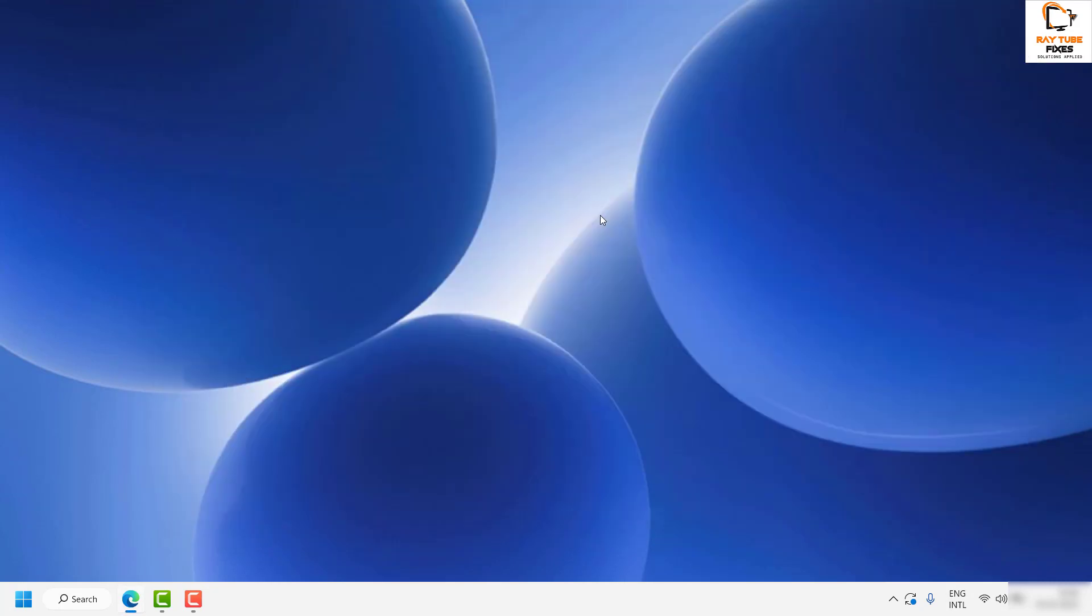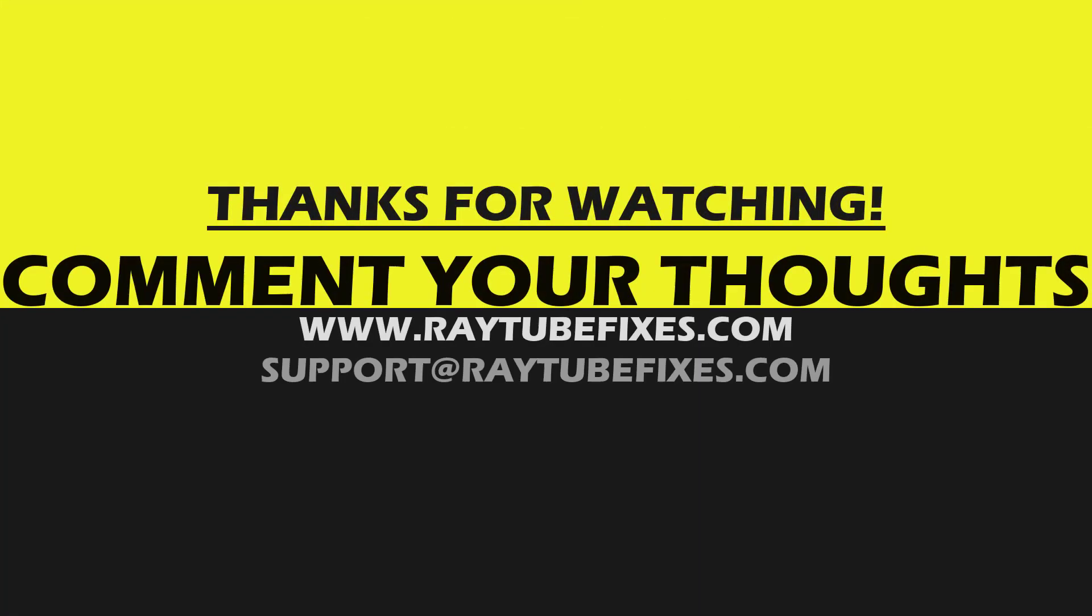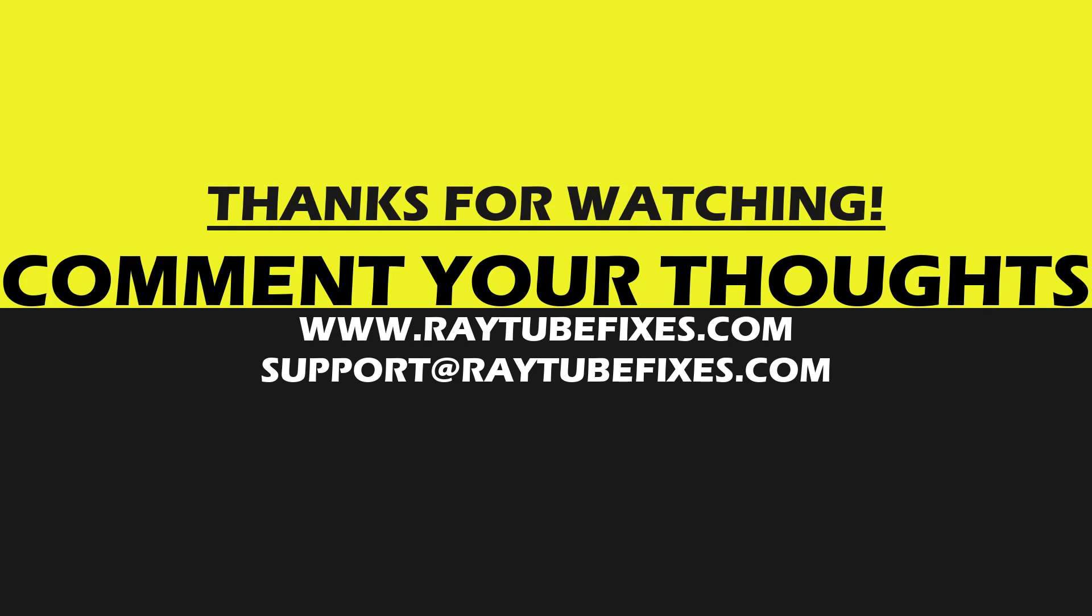I hope this video was useful. If you like this video, please make sure to hit the like button and don't forget to subscribe to my channel. Thank you. Have a great day.